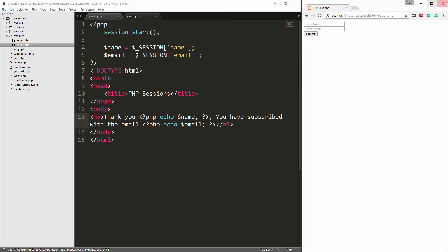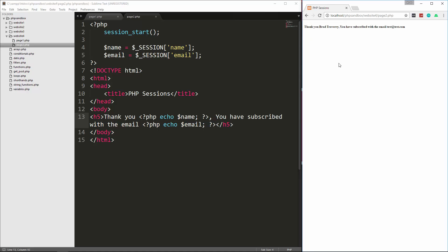And I'm just going to reset this page one, and let's just put something in here. We'll just put my name, and for the email, I'm just going to say test at test.com, and let's submit, and we get thank you, Brad Traversy, you have subscribed with email test at test.com. So we carried the variables over to this page, and if we reload this without making the post request, you'll see it's still there. It's stored in the session.